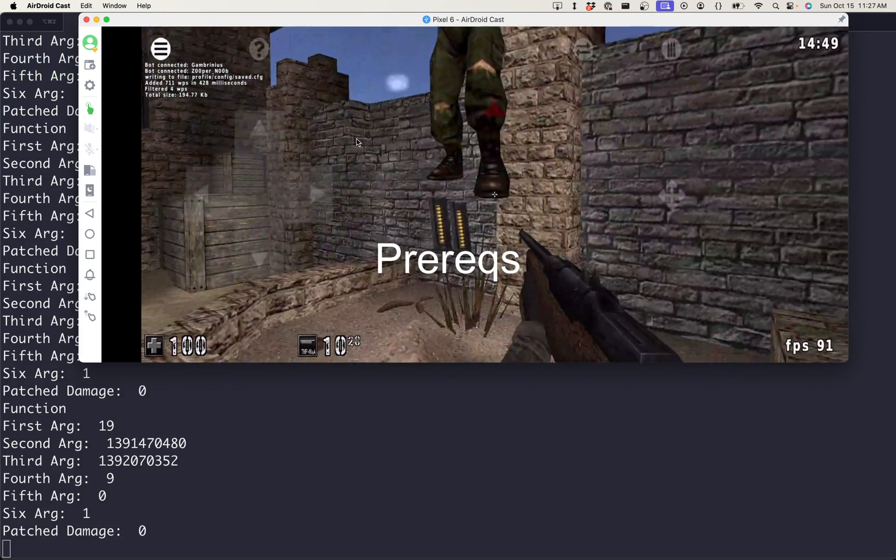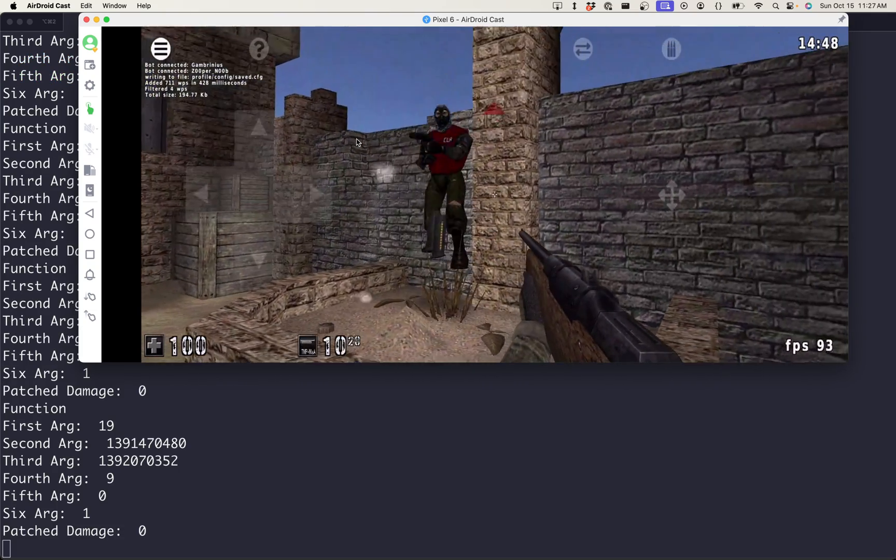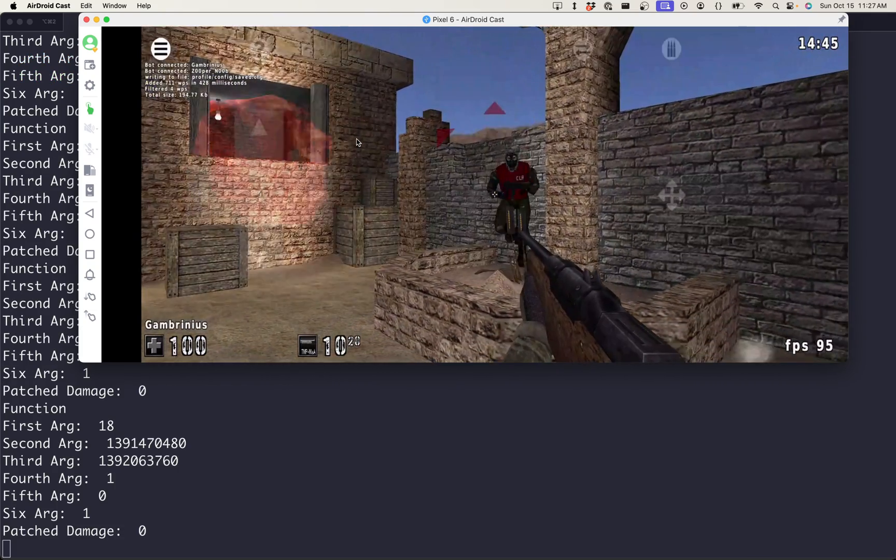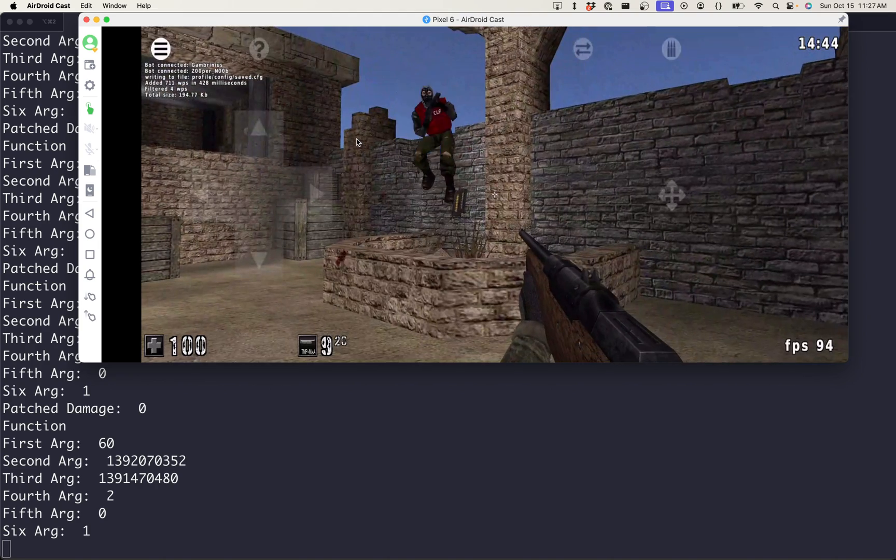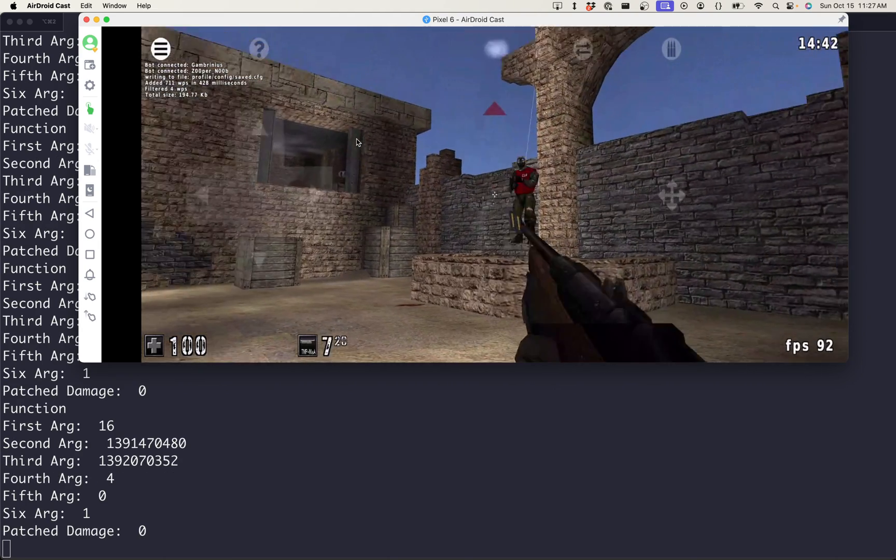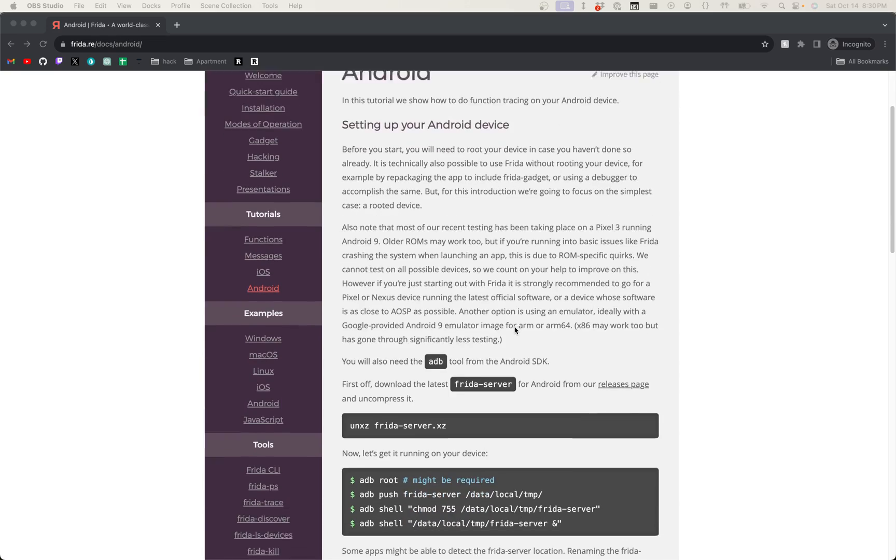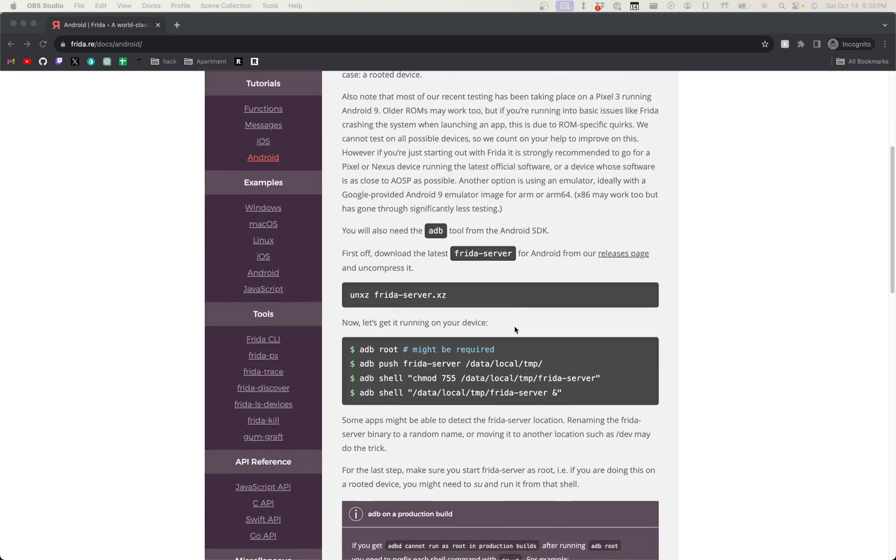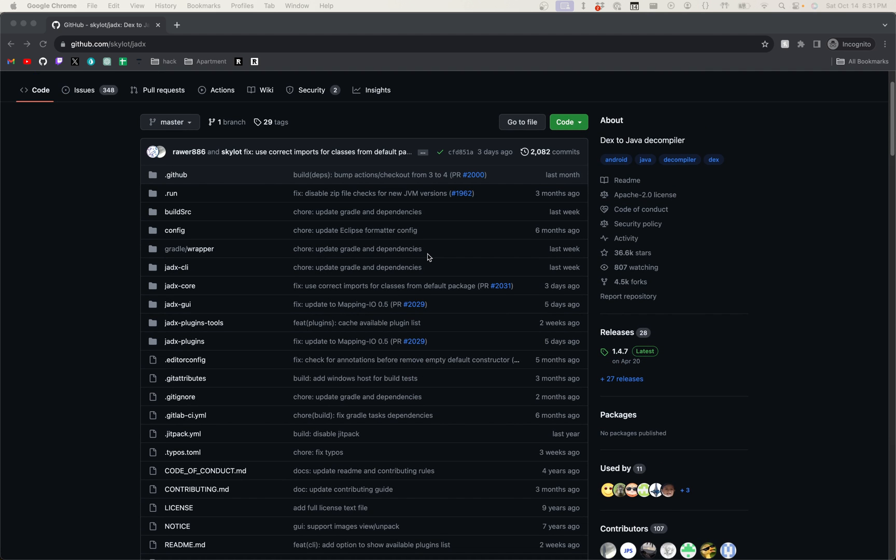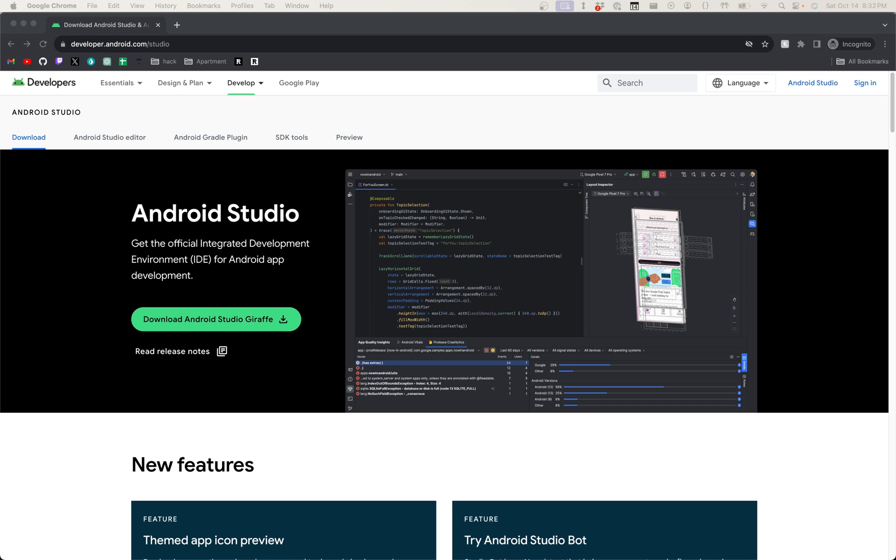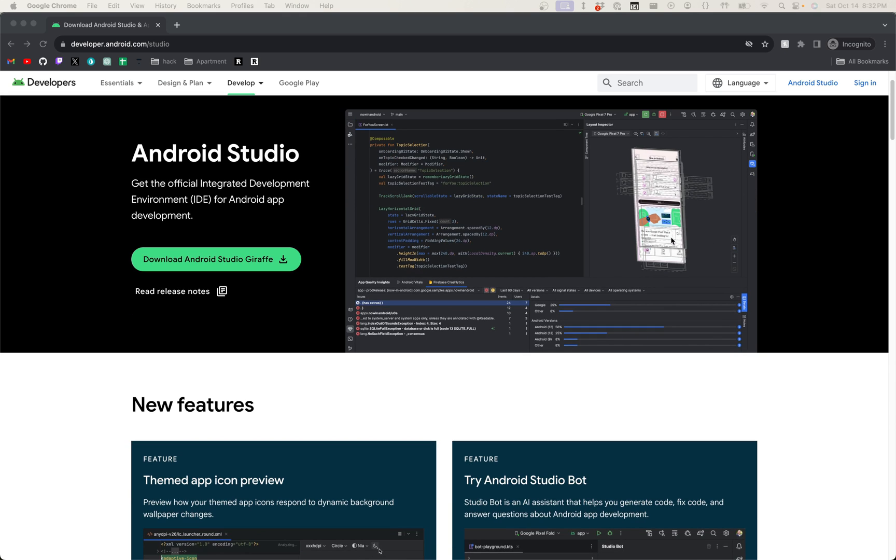There will be a link to some prereqs down below to participate in this tutorial, but the basics of what you'll need are a rooted Android device, Frida installed with the Frida server running on your phone, JADX for reverse engineering Android applications, the Android Studio and Platform tools in order to interact with your phone over Android Debug Bridge.